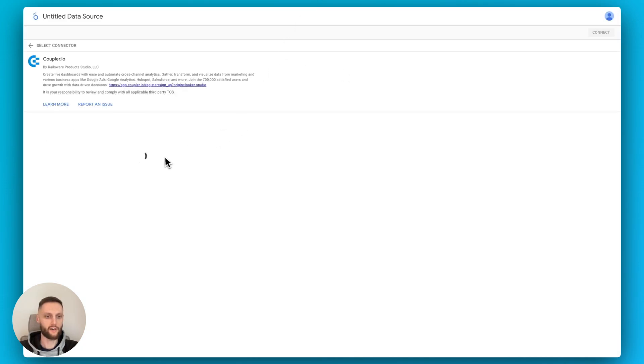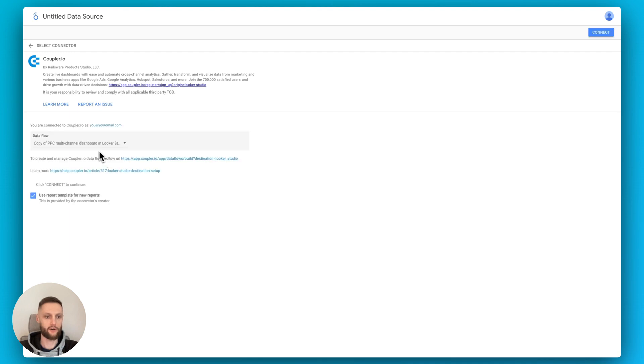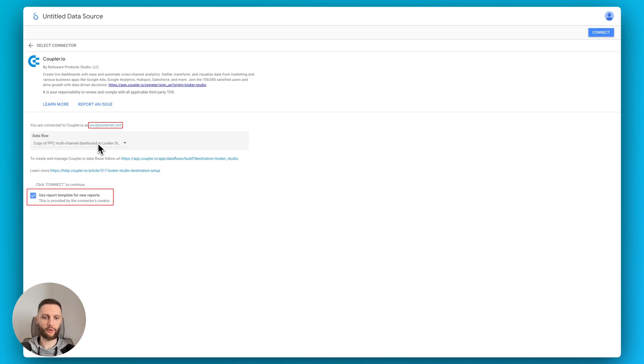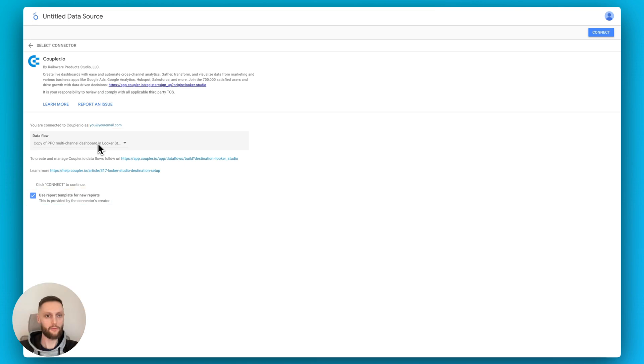And then over here, you'll see that the workflow is going to be synchronized with the Looker Studio data source. Before we proceed, let's make sure that the email account we're using to connect to Looker Studio is the same that we have in our Coupler.io account. And then important to note that you want to keep this checkbox with the use report templates for new reports enabled before you click connect.